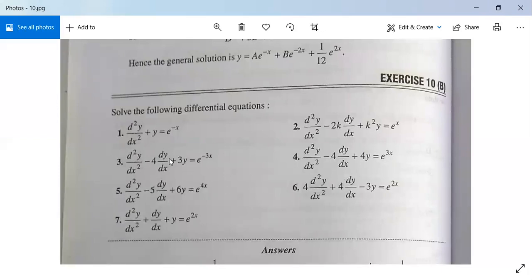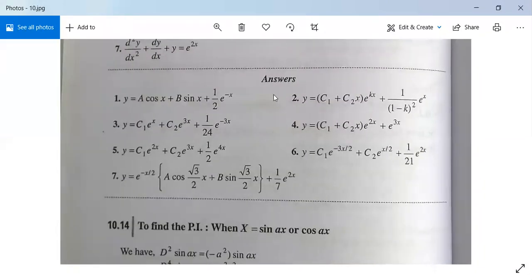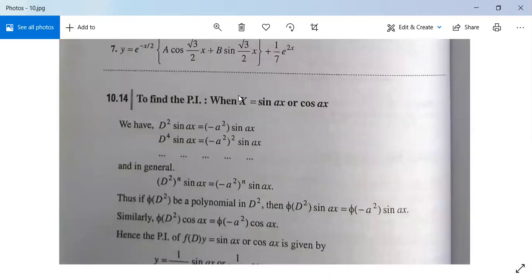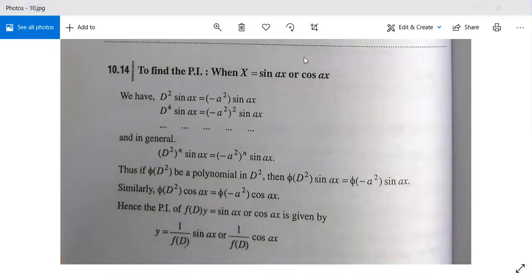There are some exercises for you to solve — they are very easy and answers are also given. Now we see another type of particular integral: when X = sin(ax) or cos(ax), i.e., the right-hand side is either sin(ax) or cos(ax).